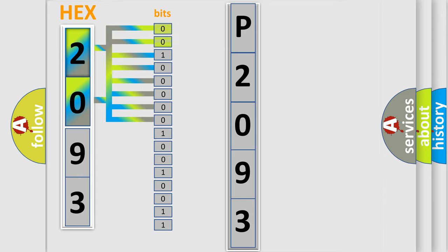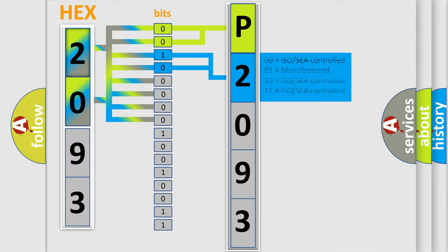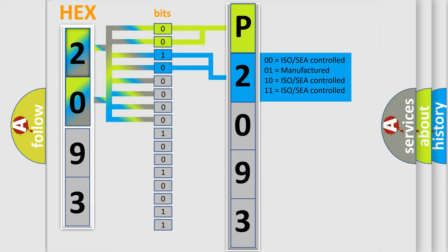Zero, low level. One, high level. By combining the first two bits, the basic character of the error code is expressed. The next two bits determine the second character.